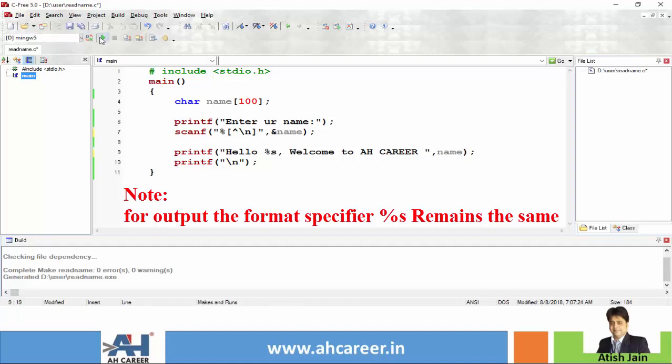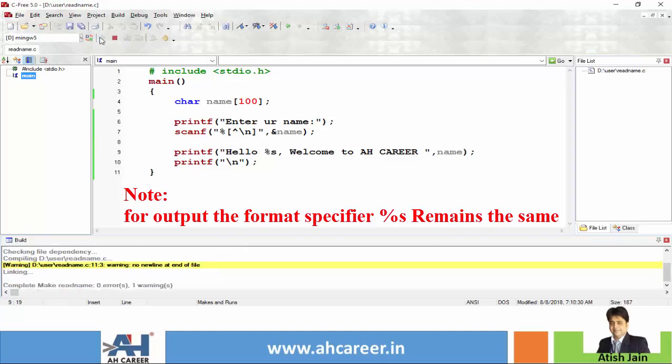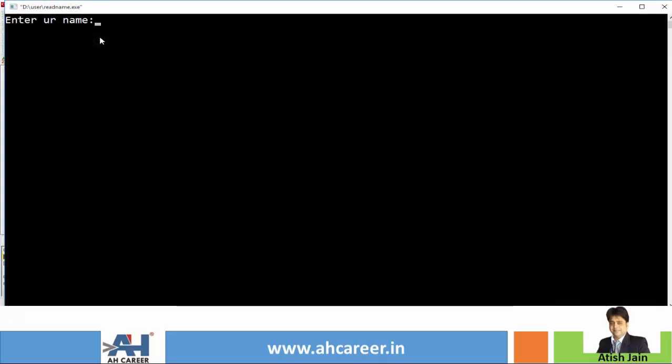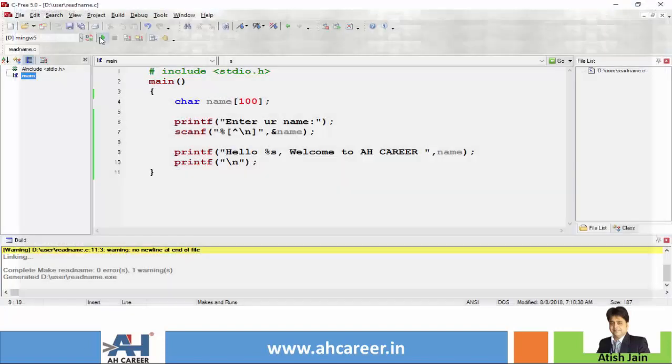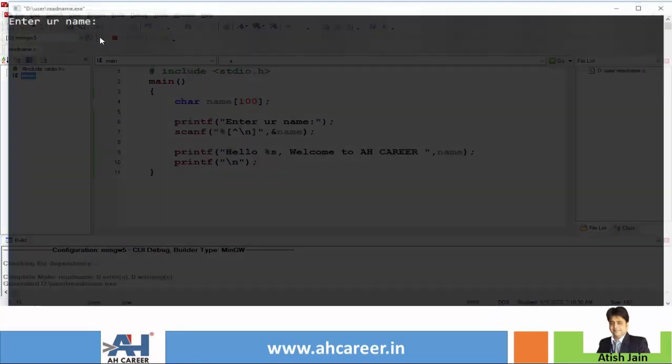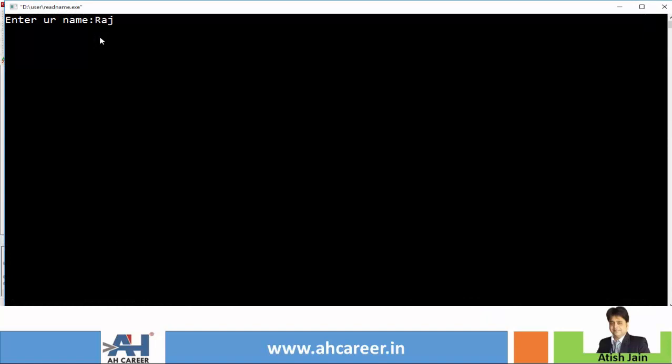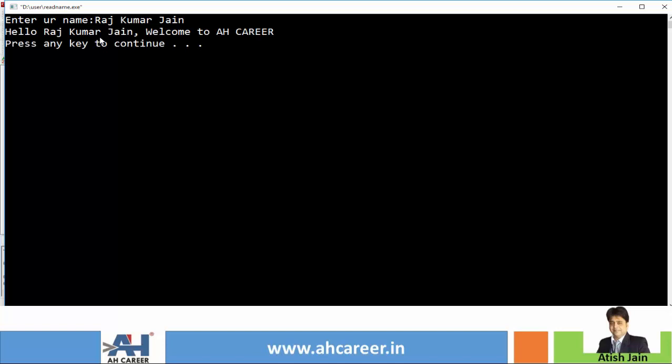Now see, run your program and this time you say Raj and Jain, and see the output you are getting the complete name: Raj Jain welcome to AH carrier. Again you run your program, say Raj Kumar and Jain and press enter key. Hello Raj Kumar Jain welcome to AH carrier.